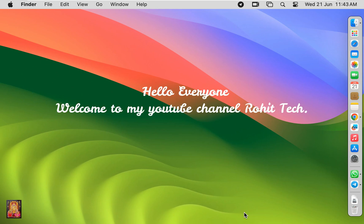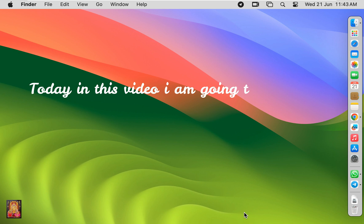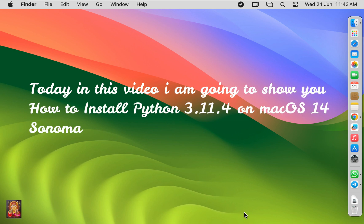Hello everyone, welcome to my YouTube channel Rohit Tech. Today in this video I am going to show you how to install Python 3.11.4 on macOS 14 Sonoma.